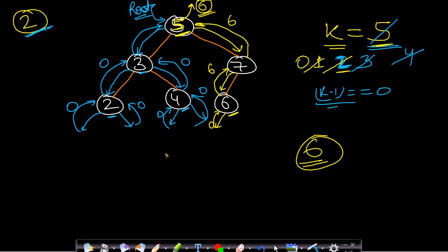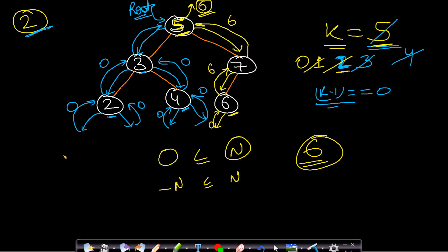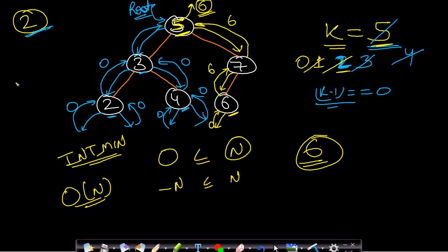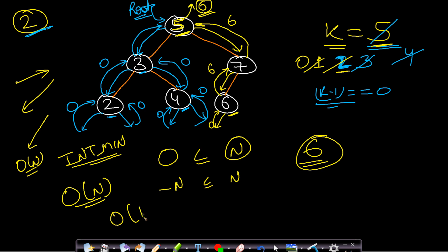You might wonder if using 0 as a sentinel works when values include 0. For such cases you can use INT_MIN instead, which will always work. This process has O(n) time complexity because if elements are given in ascending or descending order, the BST becomes a skewed tree, requiring traversal of all elements. The space complexity is O(height), which for a skewed tree is also O(n).